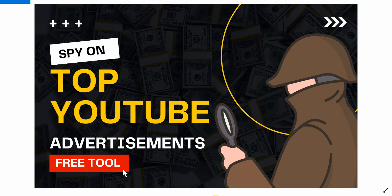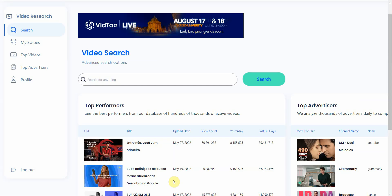Hi, in this video I'm going to show you how to spy on your competitors' YouTube ads for free using this cool tool. So let's get started. Alright, and here's the tool.